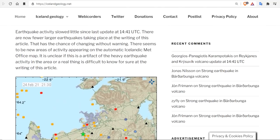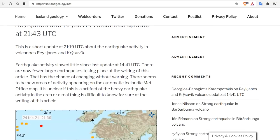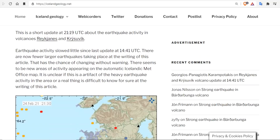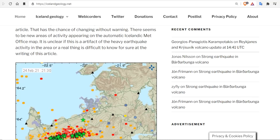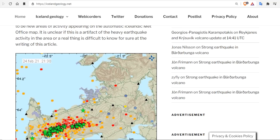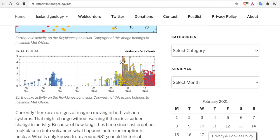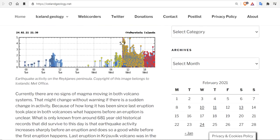Now, if we look into the historical information, it seems like an eruption is imminent. Earthquake activity slowed little since the last update. There are now fewer larger earthquakes taking place at the writing of this article. However, that has a chance of changing without warning. There seems to be new areas of activity appearing in the automatic Iceland Met Office map. Currently, there are no signs of magma moving in both volcano systems. That might change without warning if there is a sudden change in activity.